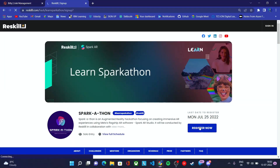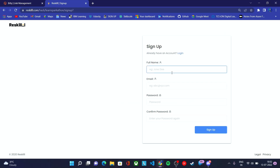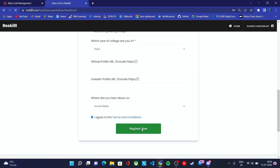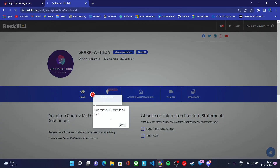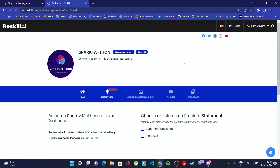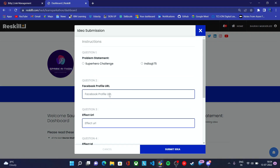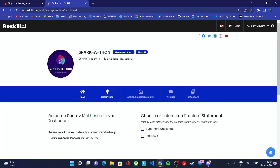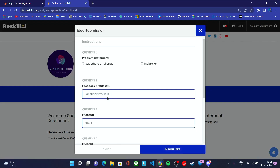To register, click on register and sign up with your email account. Once you're registered for the hackathon, you can sign in with your account. Here you'll see the option to submit your idea. In this video we'll be attaching another video by my fellow presenter who will introduce Spark AR — how to install it on your system, how to create your filter, and how to submit your filter.